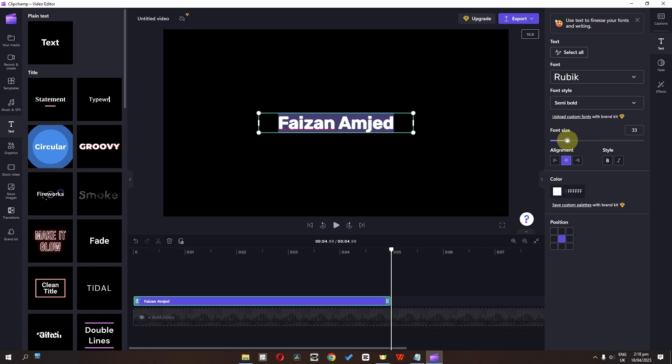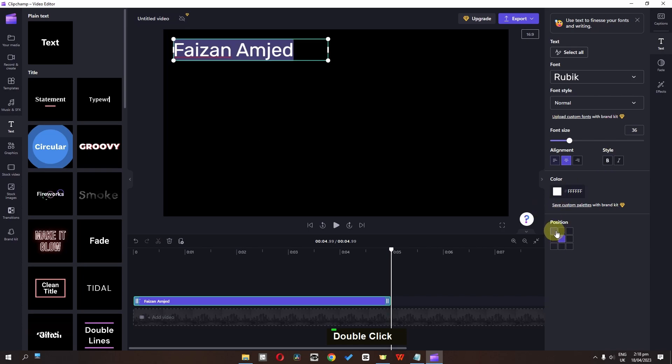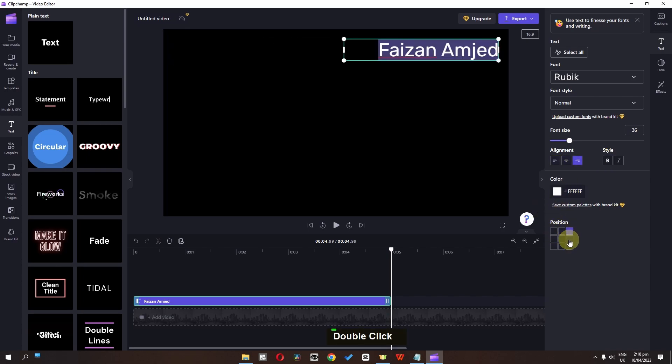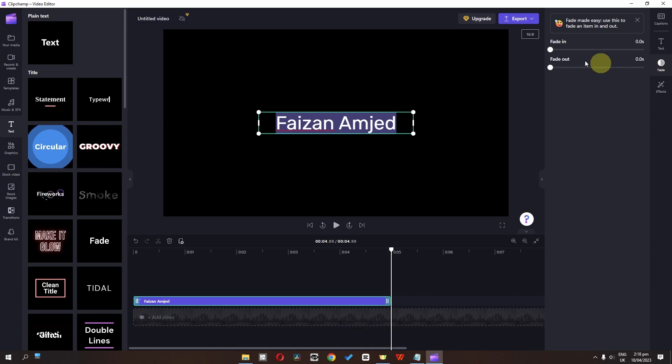Now we can increase the size of the font. We can change the alignment. We can change the style. We can change the color also. And as you can see, this is the position. So we can also change the position.